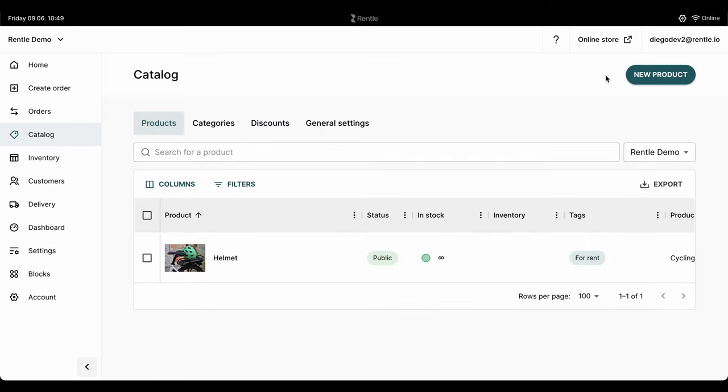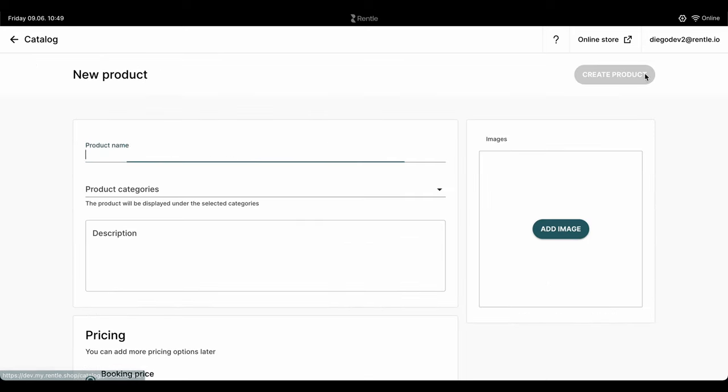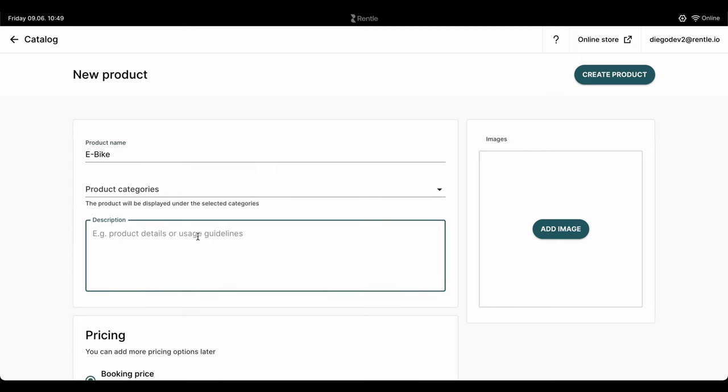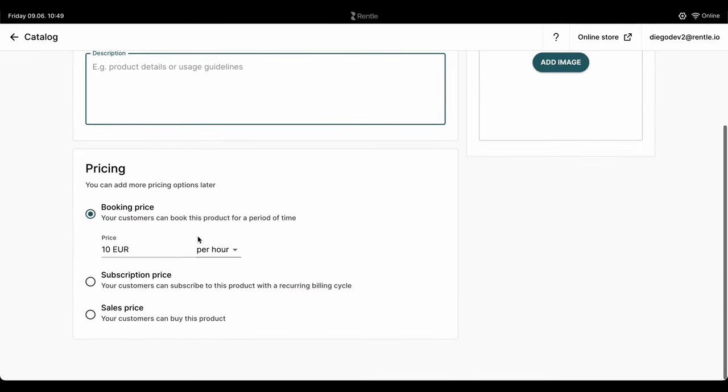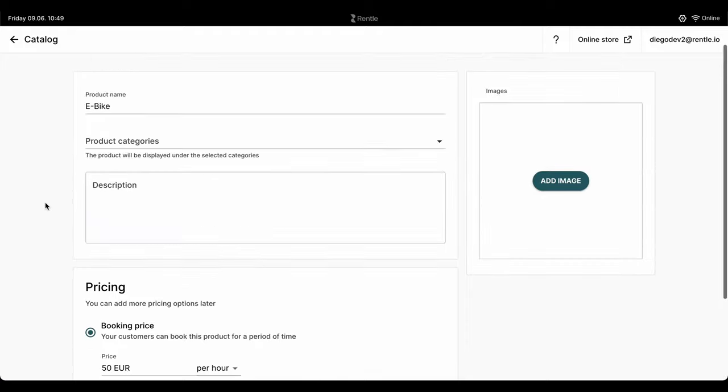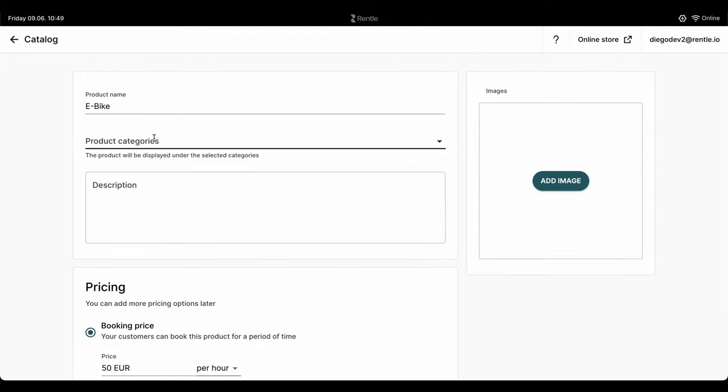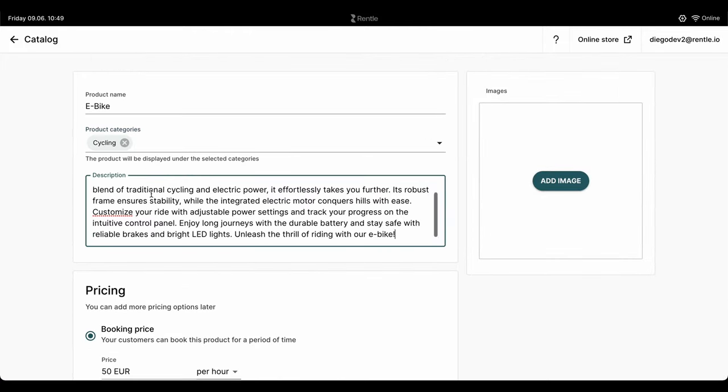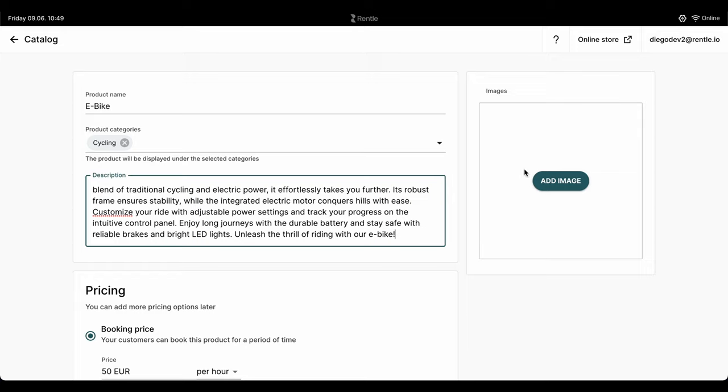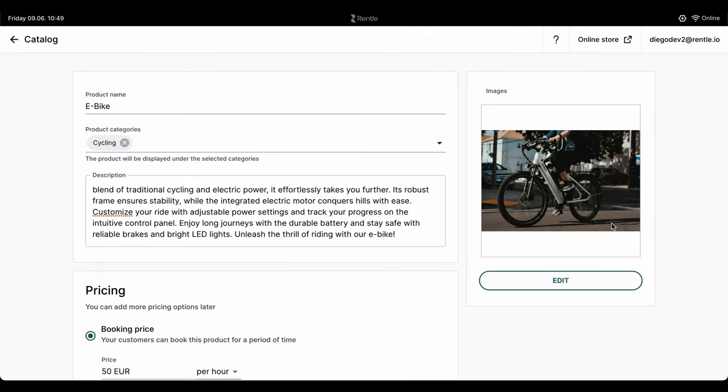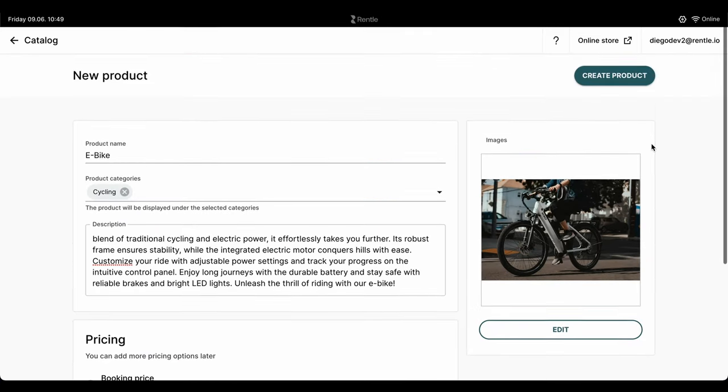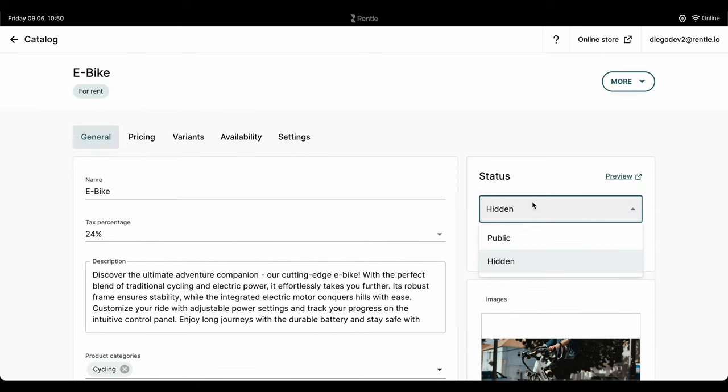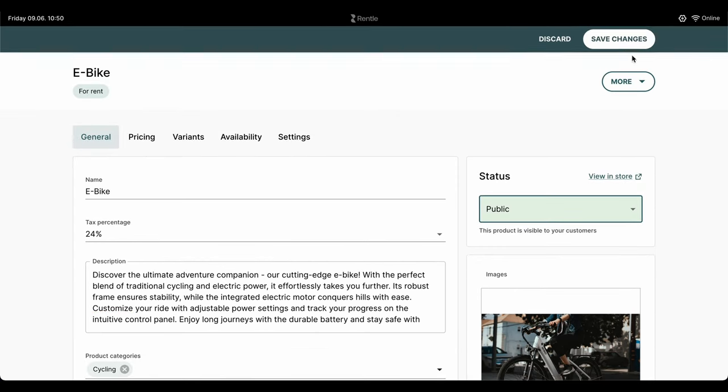When creating a product, you can decide whether they are available for sale, for one-time rent or for long-term rent under a subscription contract. You can also offer the same product with all three options so your customers can choose whether to buy, rent or subscribe. You'll be able to define a basic booking price, enter a product description, select the correct category, tax rate and add product images all on the same page.